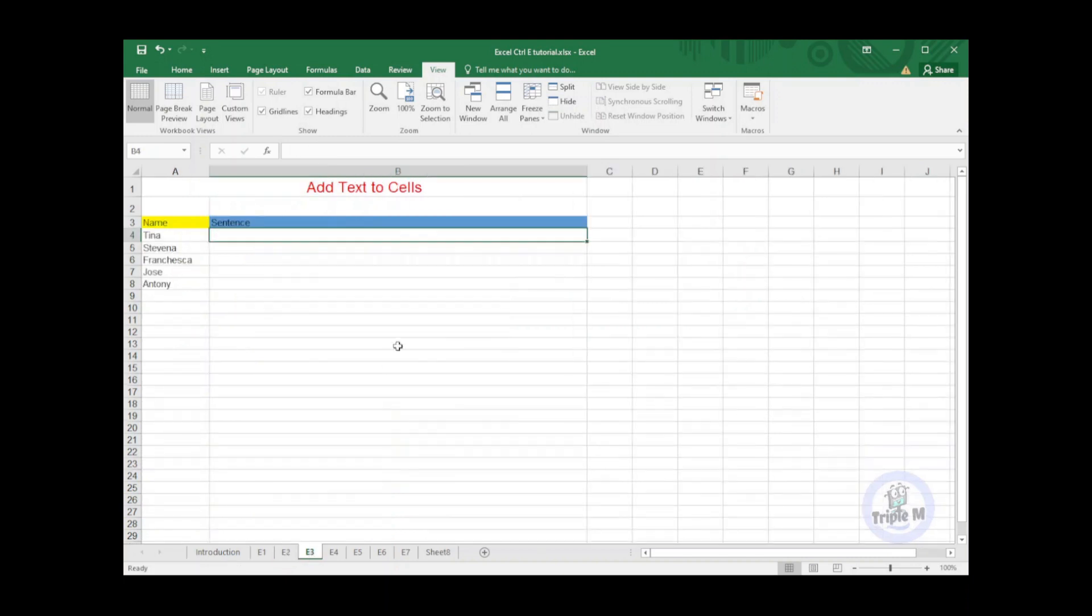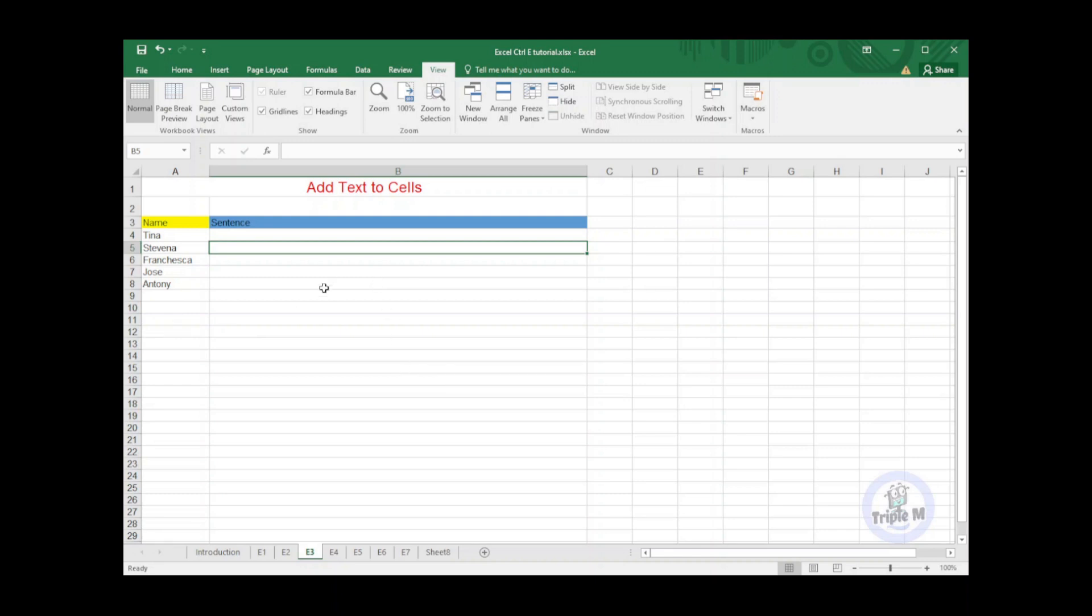Ctrl+E is not just combining two or more columns. You can also insert a column to your sentence. In this tip I will show you how to add text to cells.